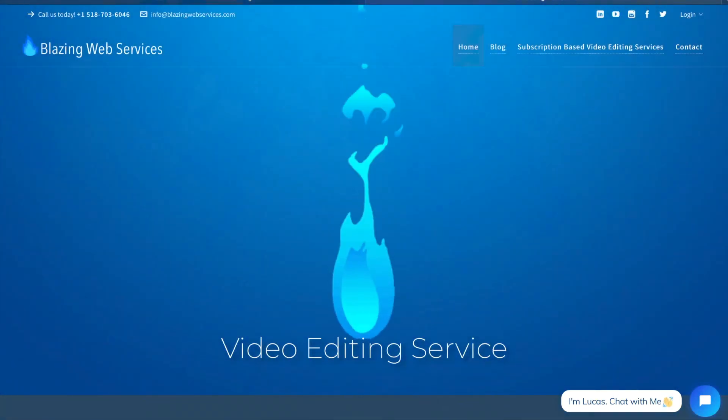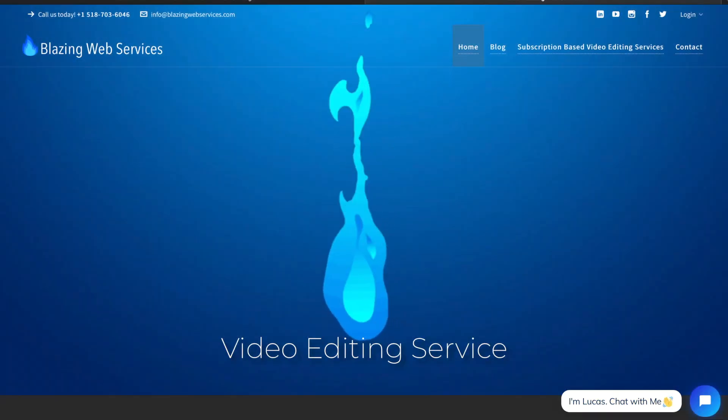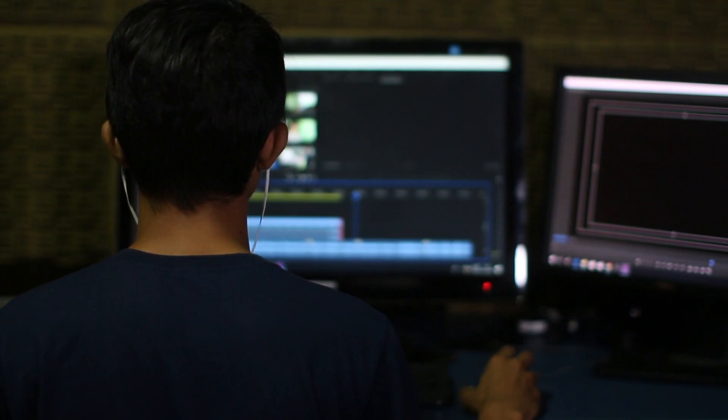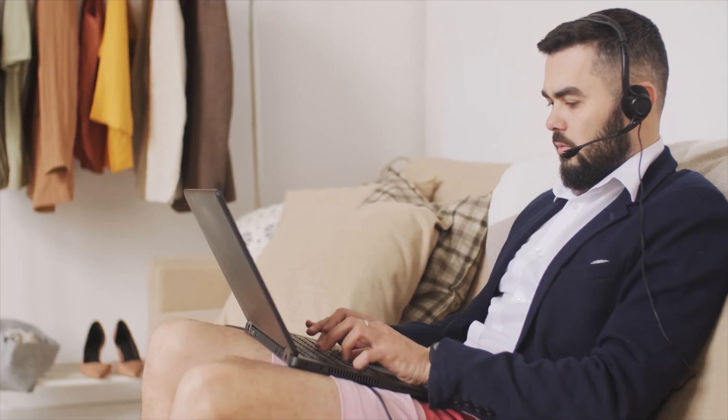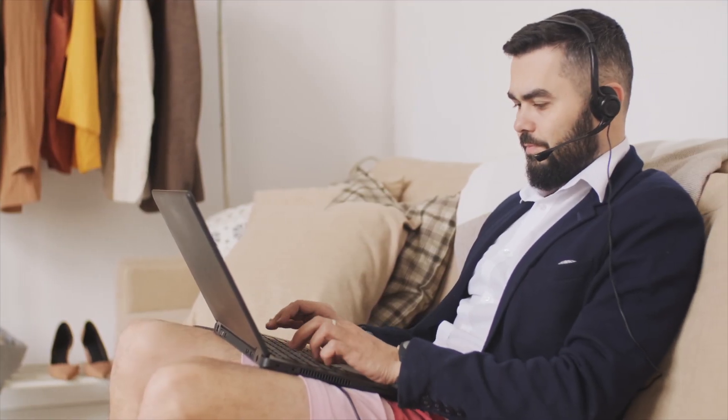Hey, this is Lucas from Blazing Web Services. On this channel, I help content creators work with video editors and video production teams when working remotely to create the videos of your dreams.